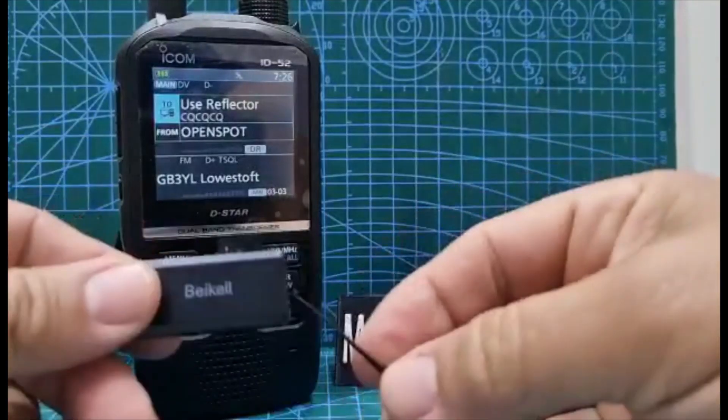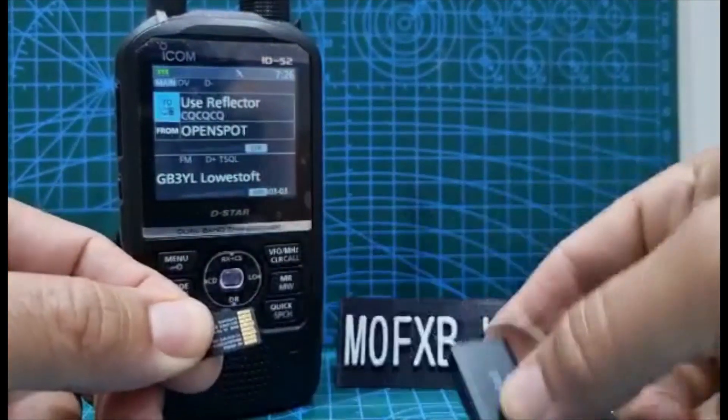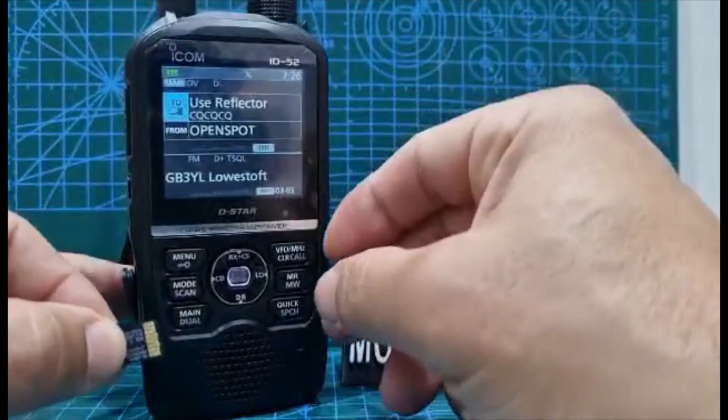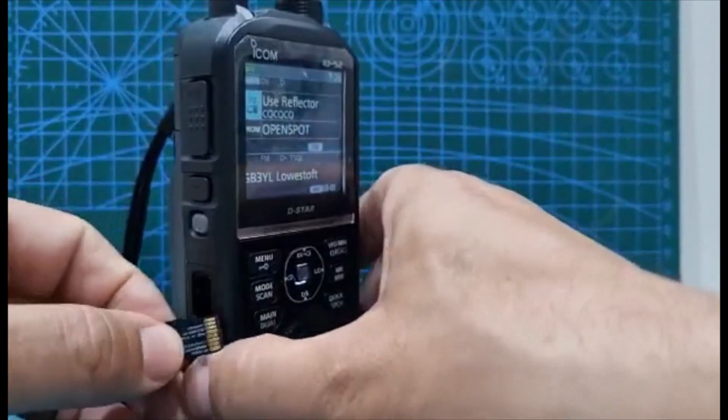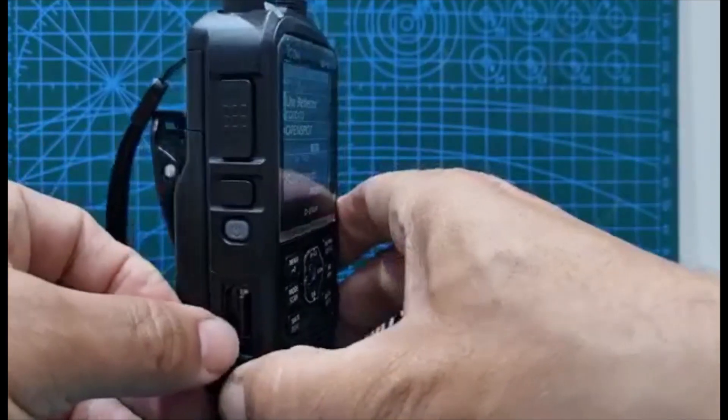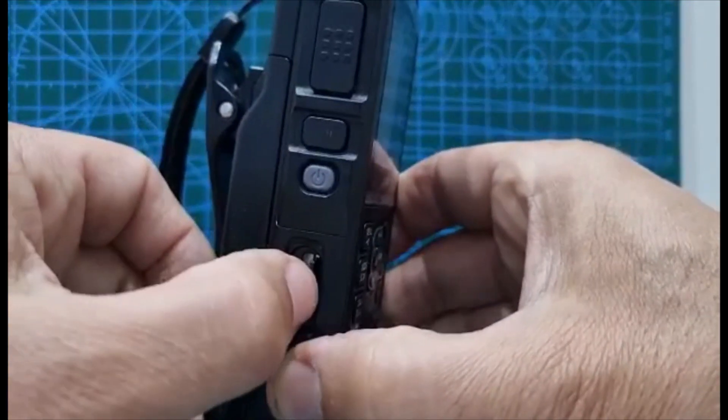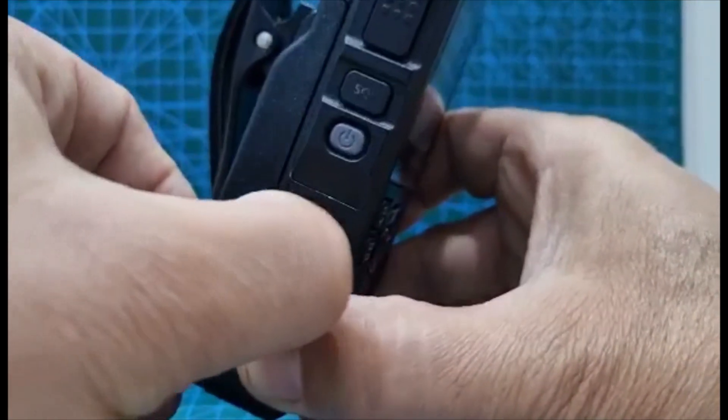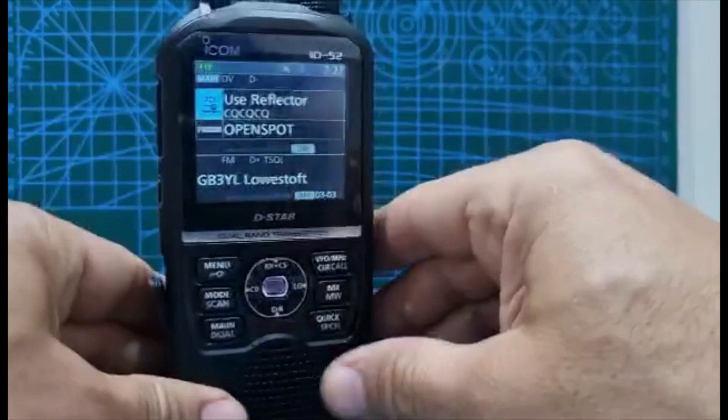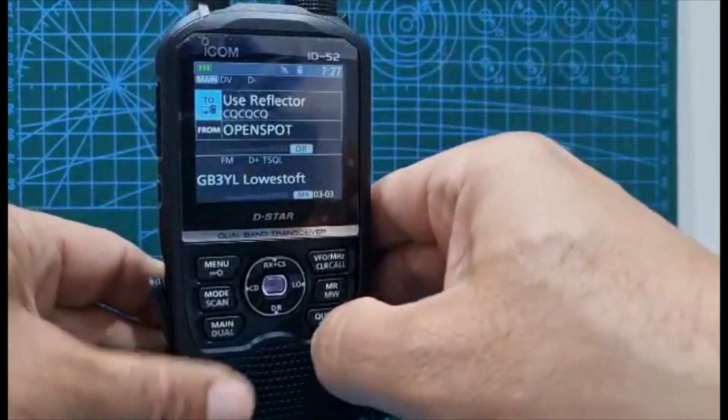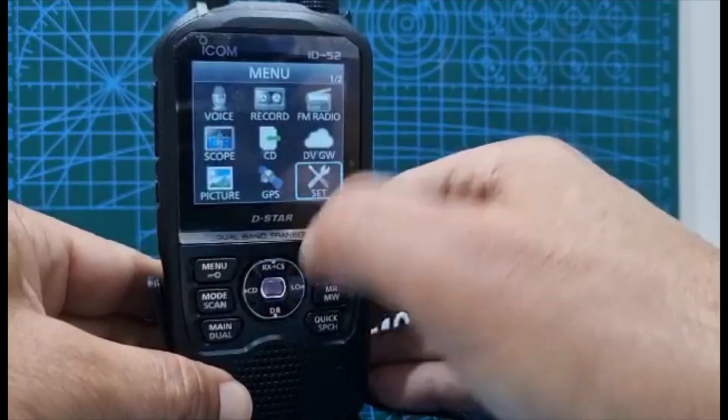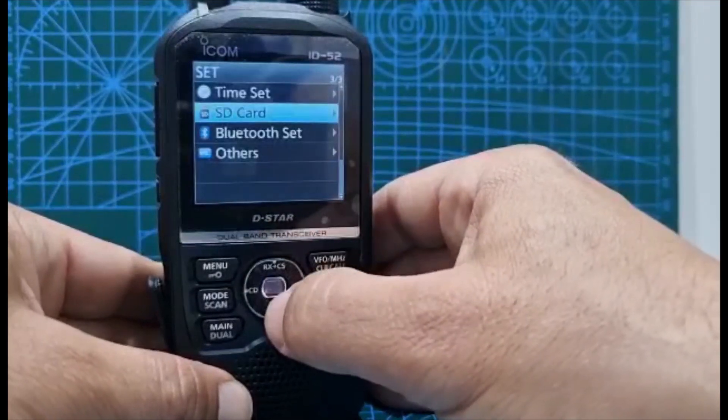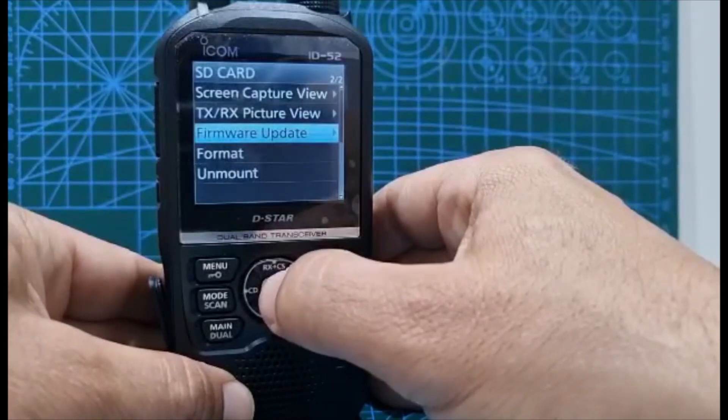Back at the radio, we've taken the SD card out of the PC. It goes in the radio this way around. Should turn it off, slip it in just very gently, don't force it, it needs to go in easily and just click. You know, a little click. It's in there. Now we just go to menu, over to set, down to SD card and go to firmware update.